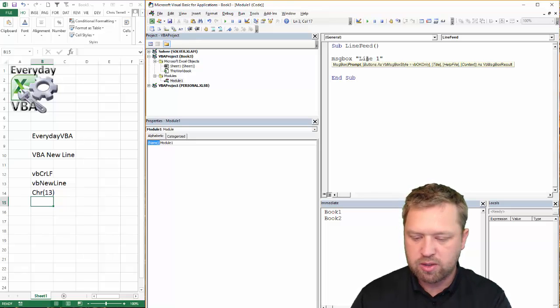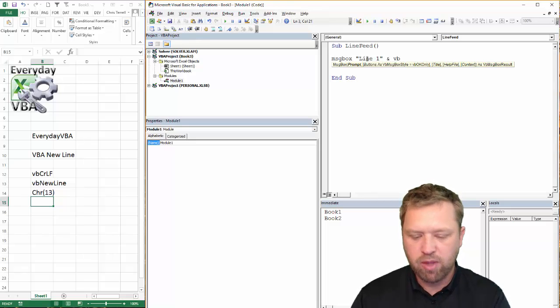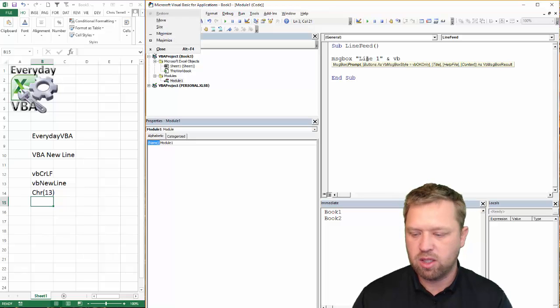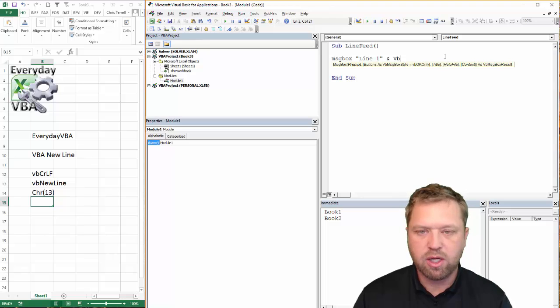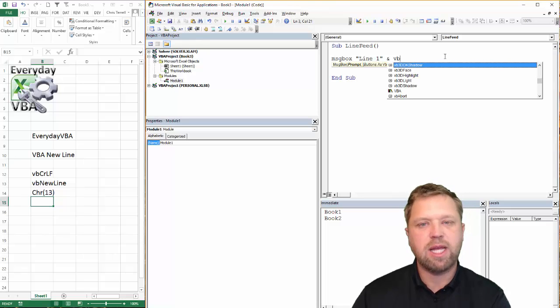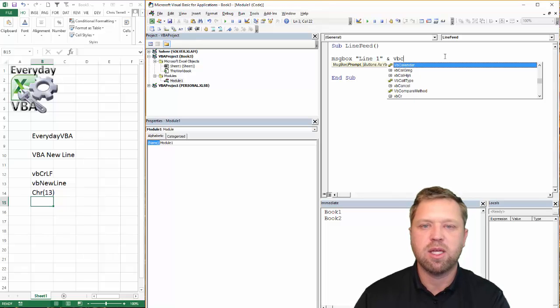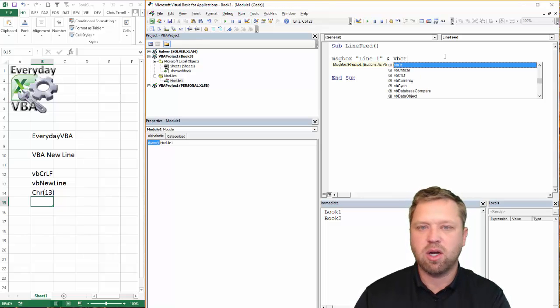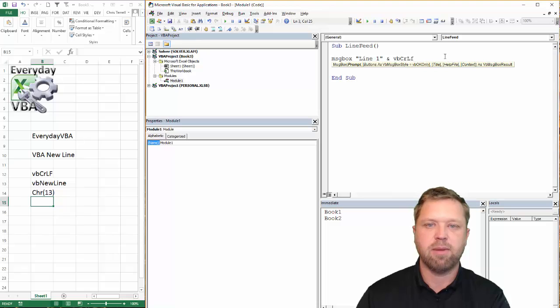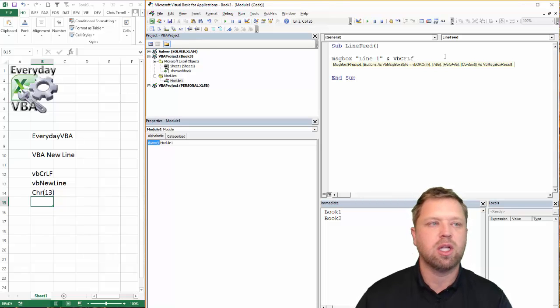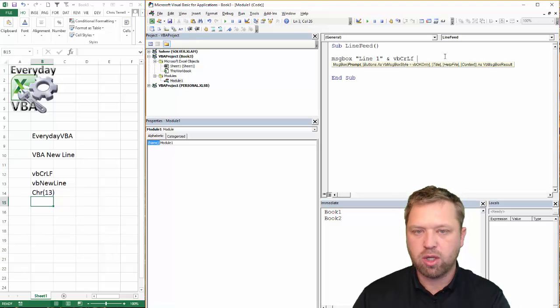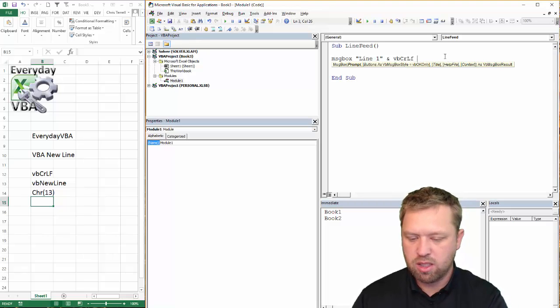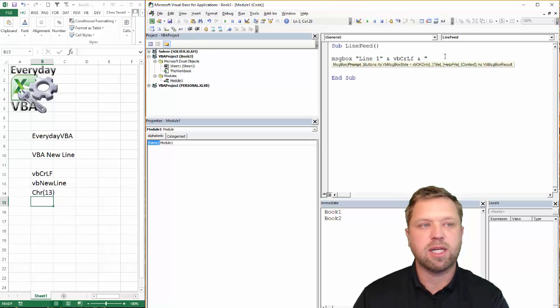The first way to do that is we're going to do and VB. If you're on this right here, if you hit control and then space, it's going to pull up this message box. I'm going to do vbCrLf, right? And what that stands for is carriage return line feed.